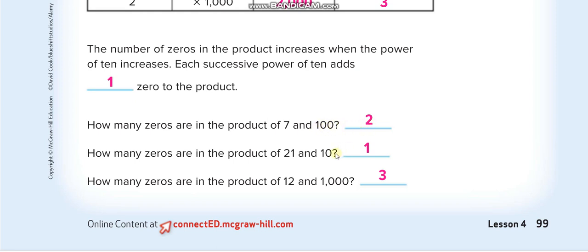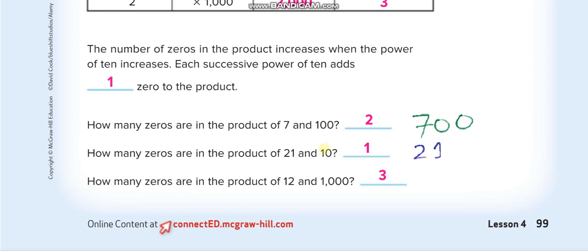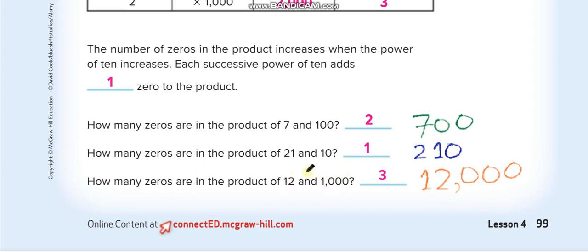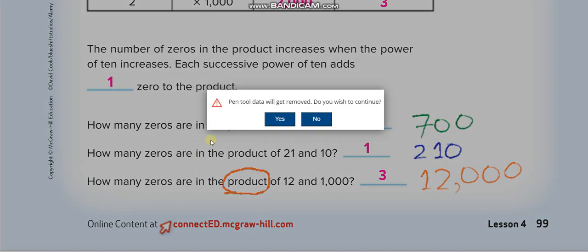Similarly, two times one hundred: two times one equals two and put two zeros back — two hundred. Two times one thousand: two times one equals two and put three zeros back — two thousand. The table shows the number of zeros: one zero for ten, two for hundred, three for thousand. The answer of multiplication is known as the product.